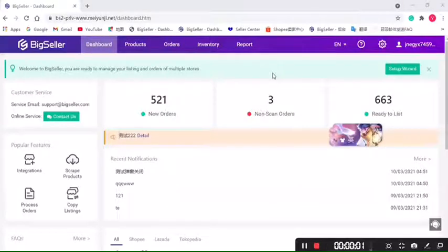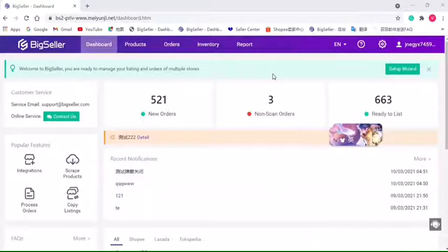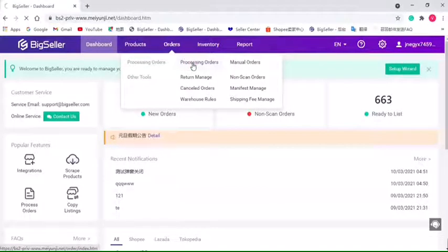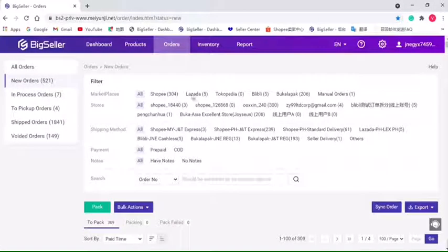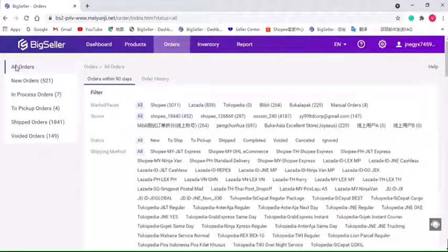Hello everyone, it's BigSeller. This video is about how to process your orders in BigSeller. Now just hit Orders and select Processing Orders. In this page, we can see there are six different lists here. The All Order list will